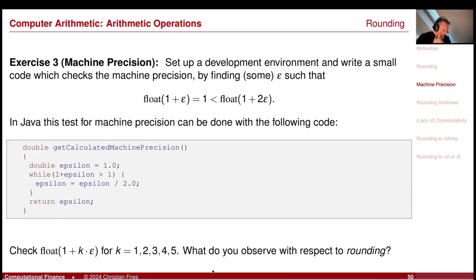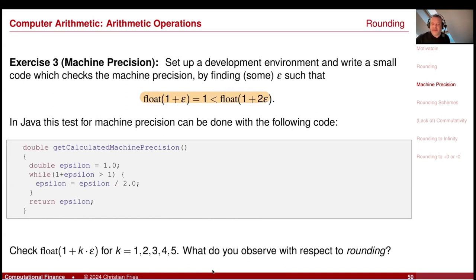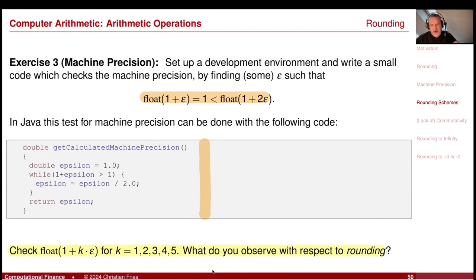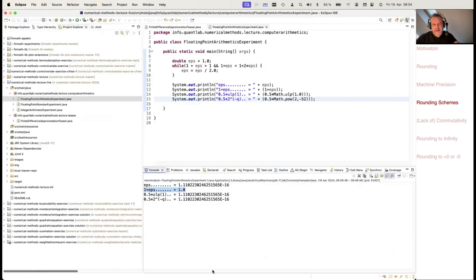The exercise on machine precision is what we already implemented: find the number epsilon such that 1 plus epsilon, represented as a floating-point result, equals 1. This is the code I just implemented as a motivation for this discussion.